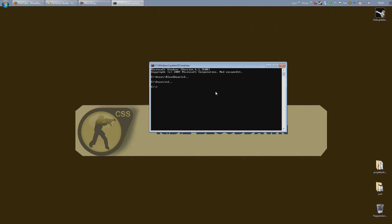Now if you installed it there as I recommended, just type CD SRCDS and press enter. And you will get into your SRCDS folder. So I will go ahead and type in my parameters. There we go.